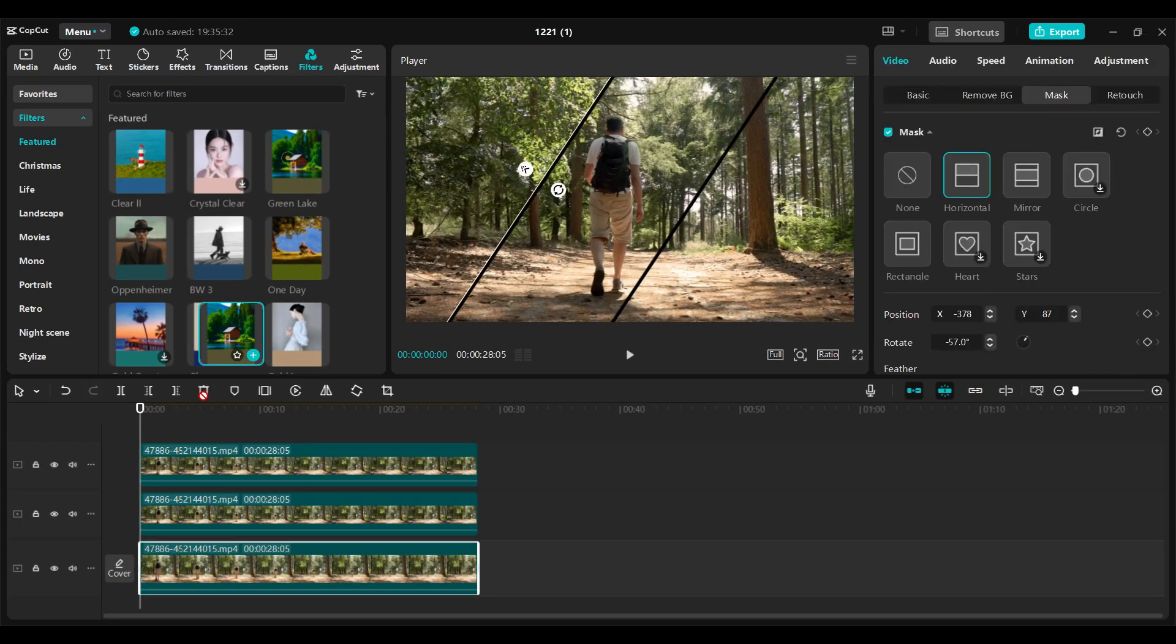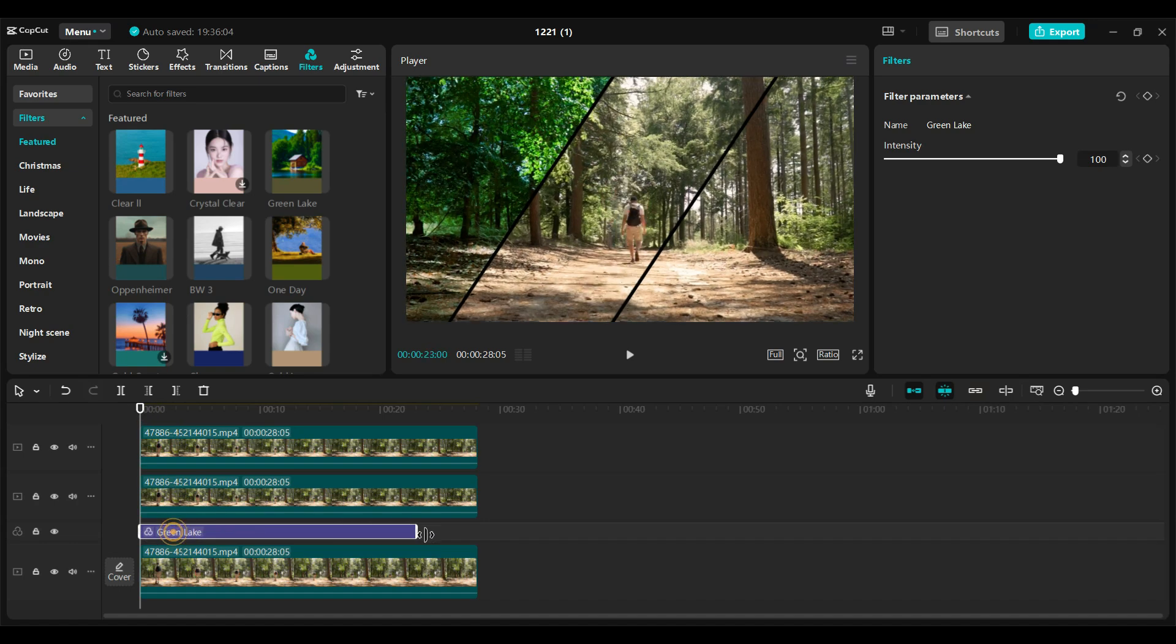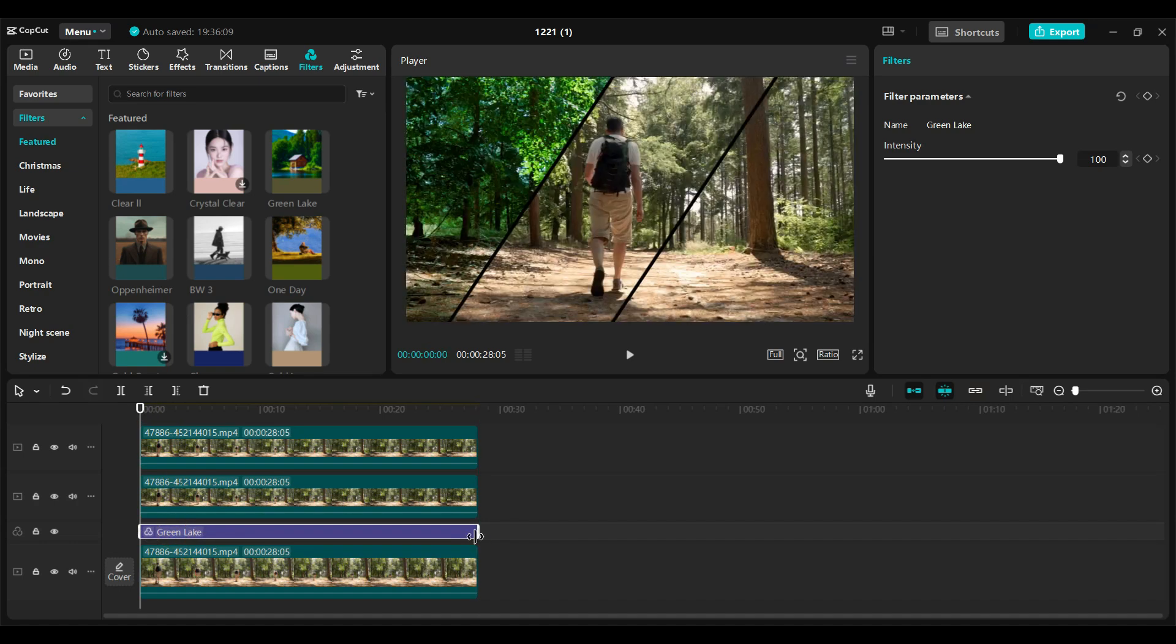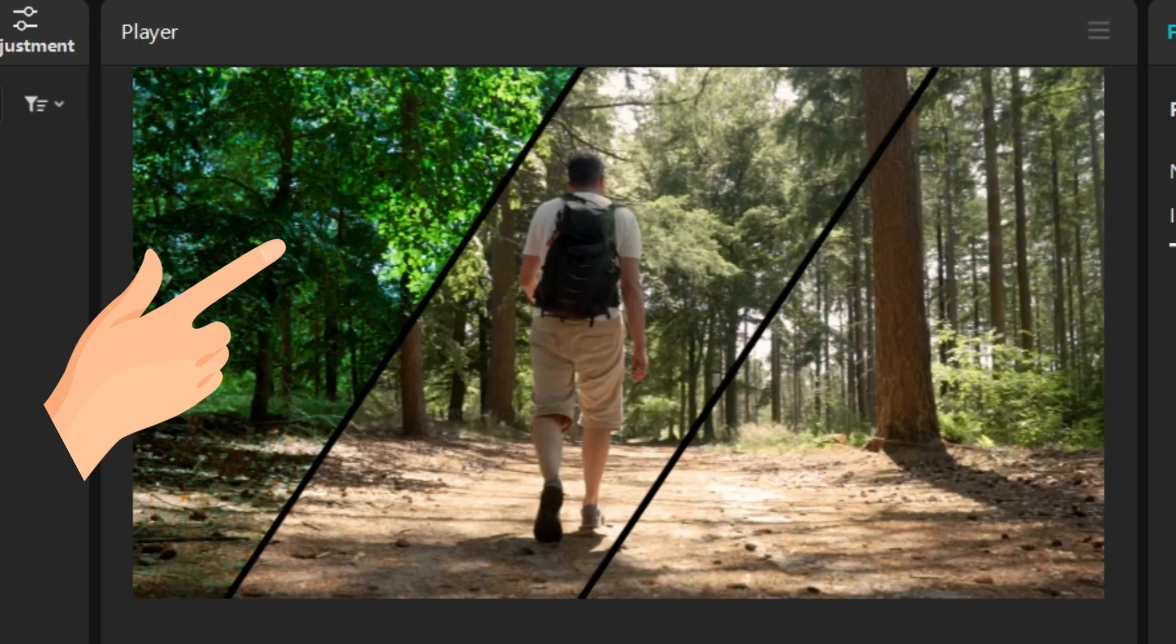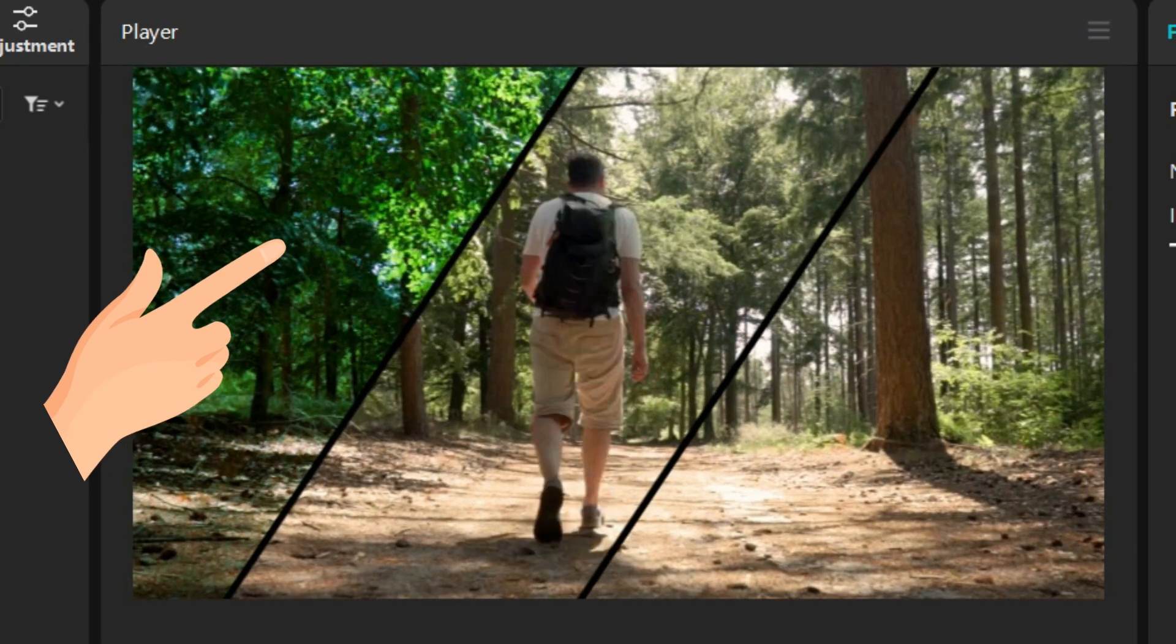I just dragged a filter and placed it above the first video track. Then adjusted the duration. The color of the first video is changed and the remaining two videos are unchanged.